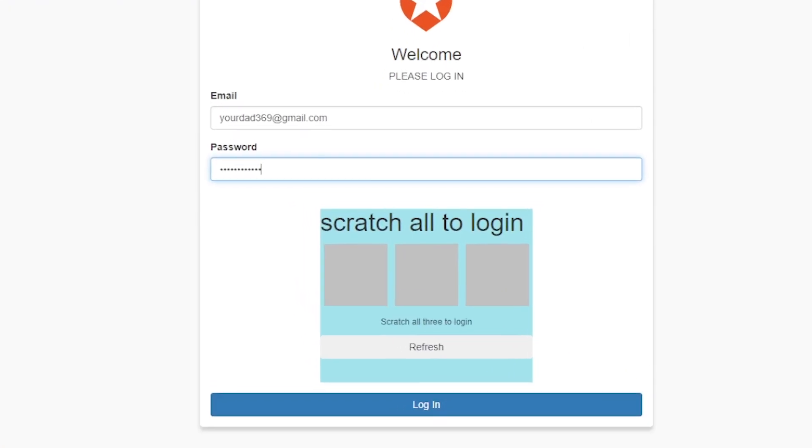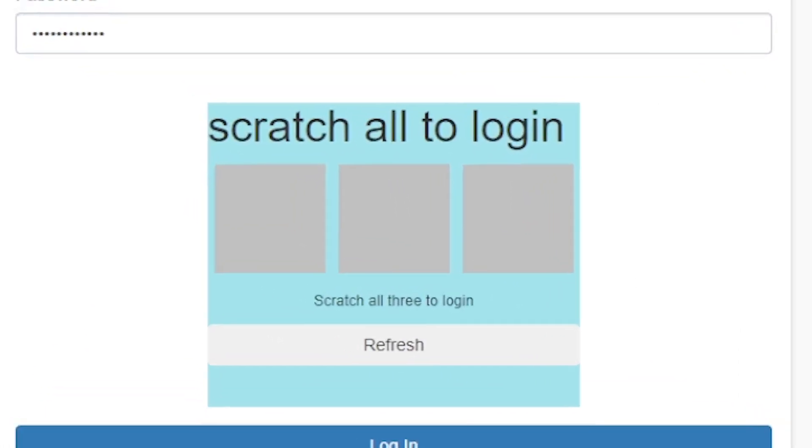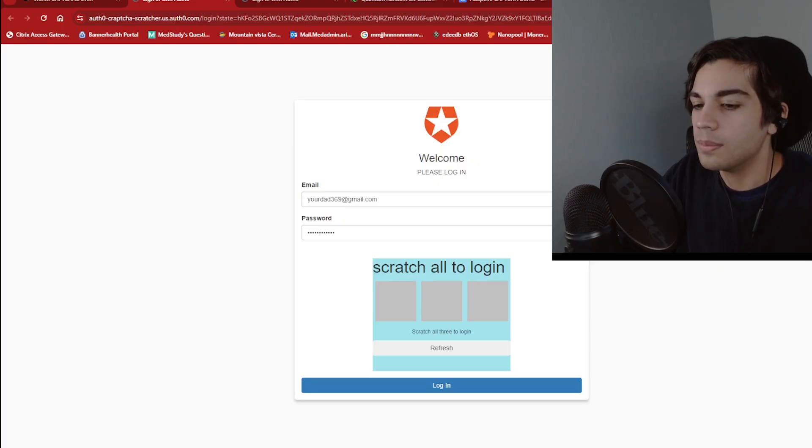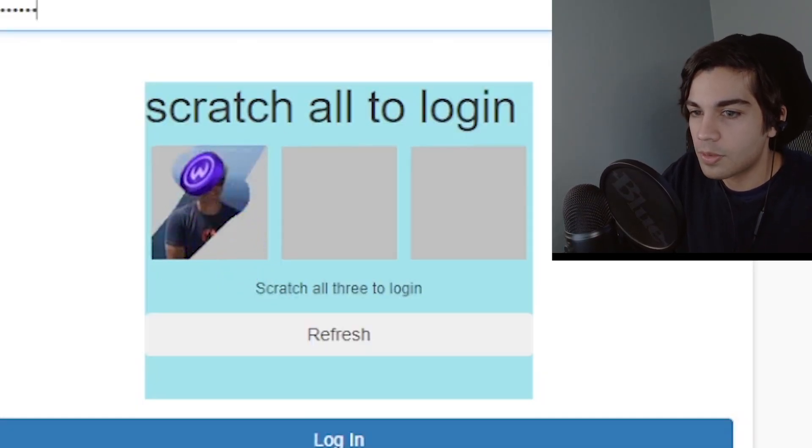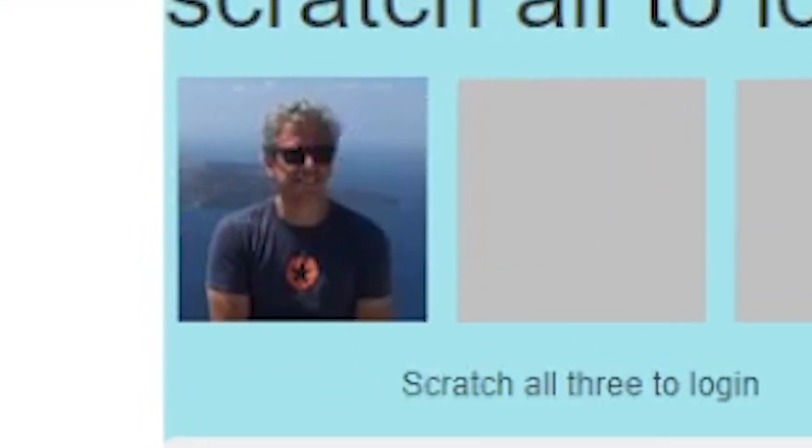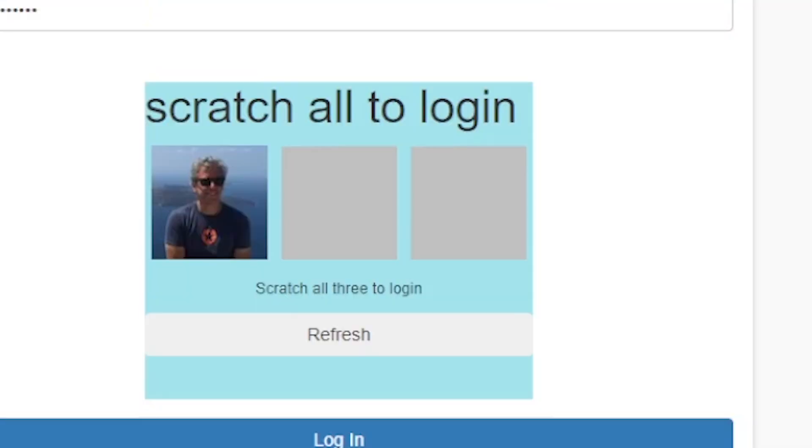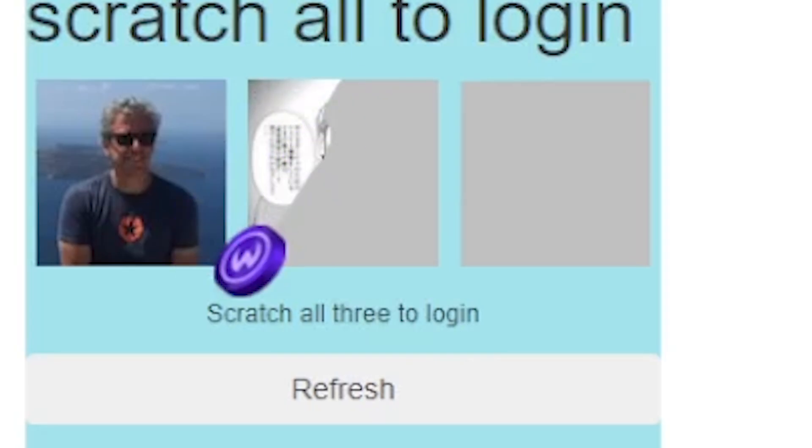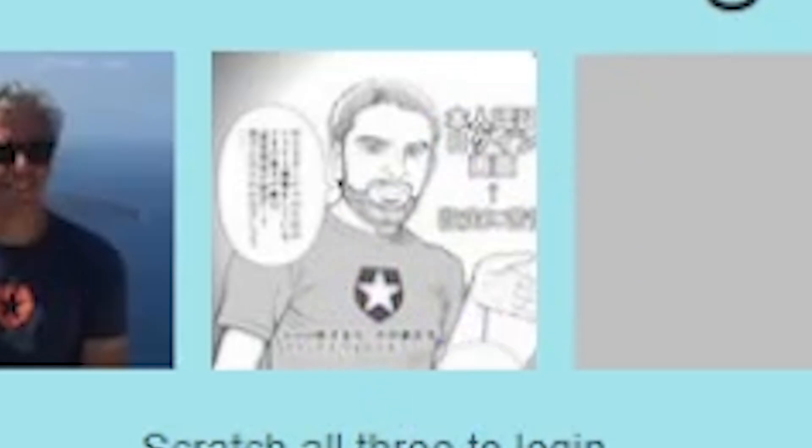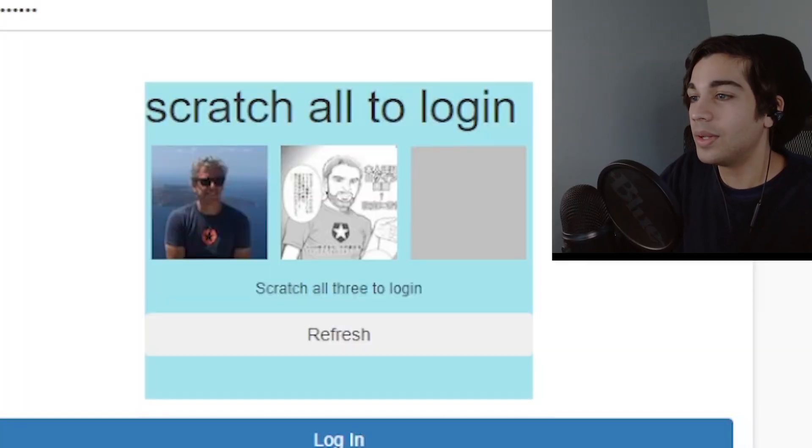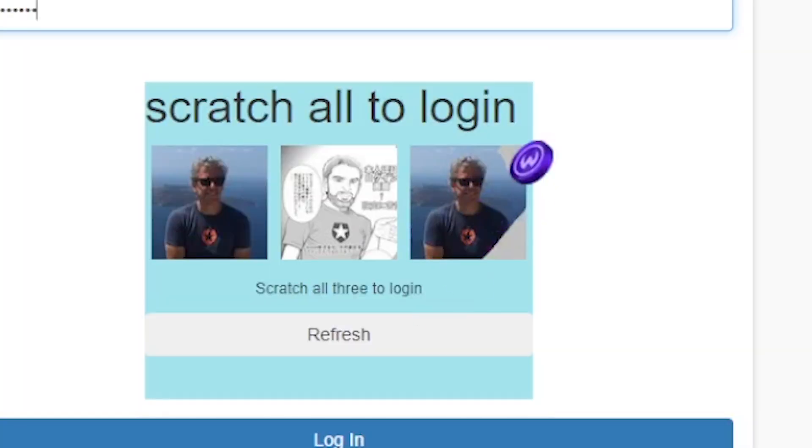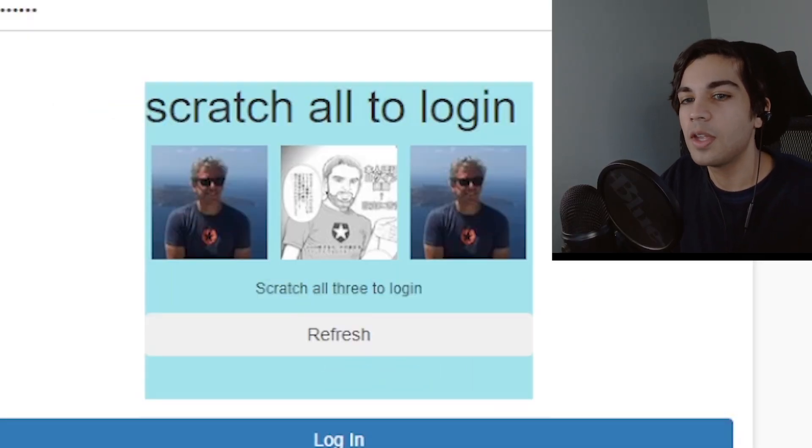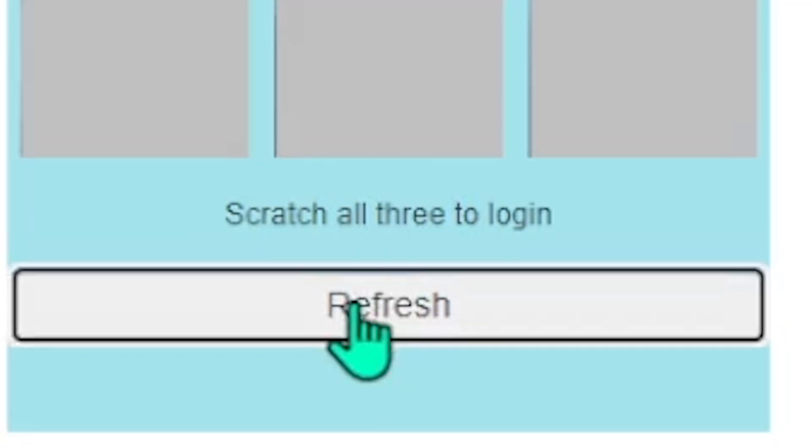Okay so for this one I have to scratch all these stickers to prove that I'm a human. Let's give it a try. Alright scratch. Okay it looks like an old dude with a t-shirt. Nice. Okay let's scratch another one. It looks like another dude who also has a t-shirt. I really don't know what the point of this is. Oh great. We got another old dude with a shirt on. I'm guessing it's like a casino thing you have to get all three of them to match. Alright I'll try again.